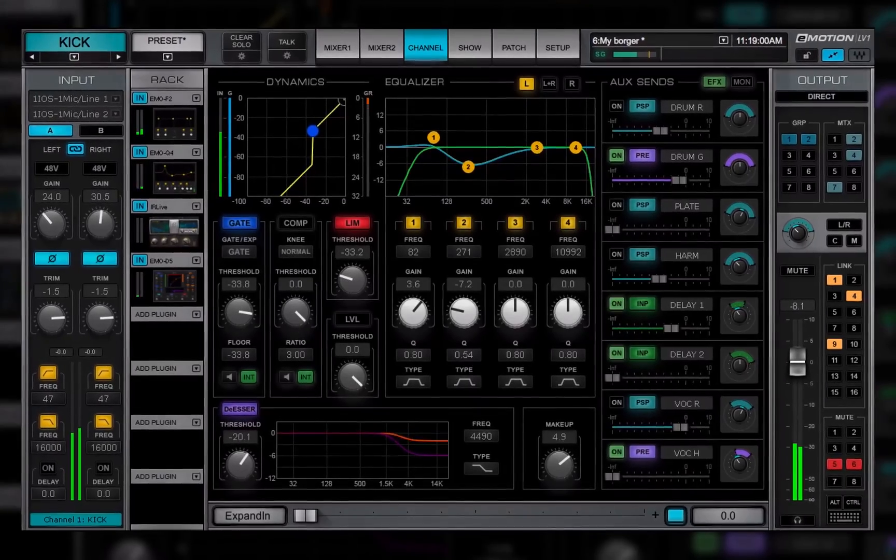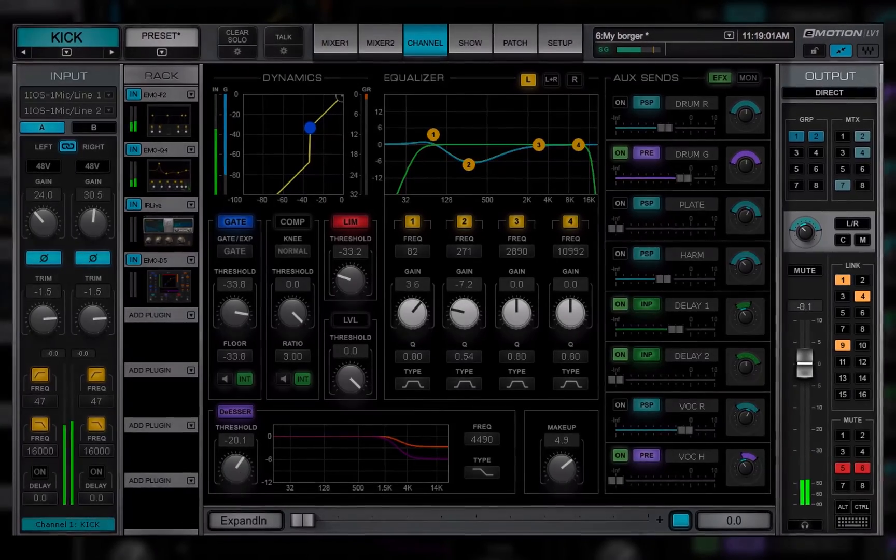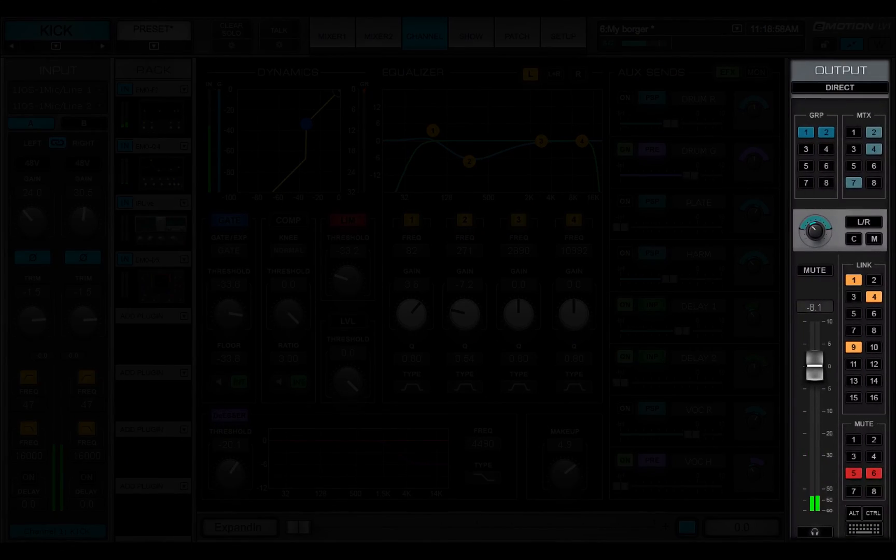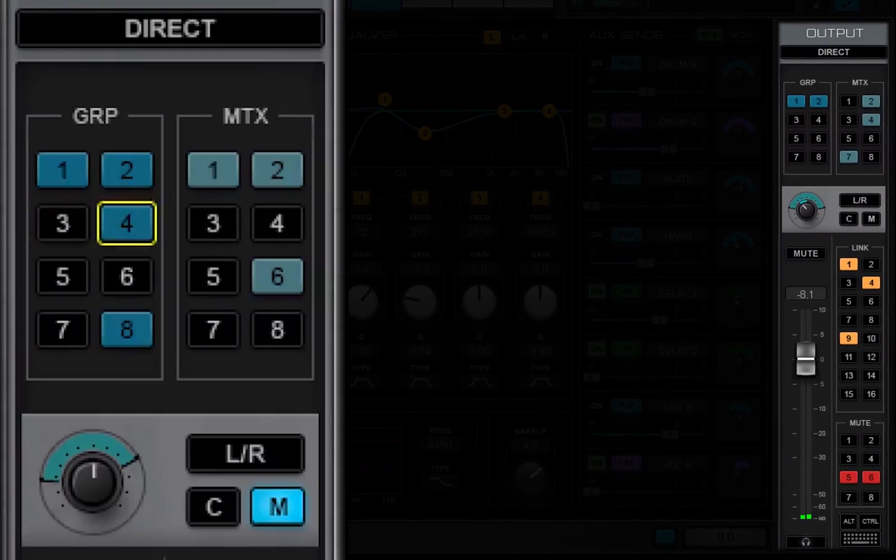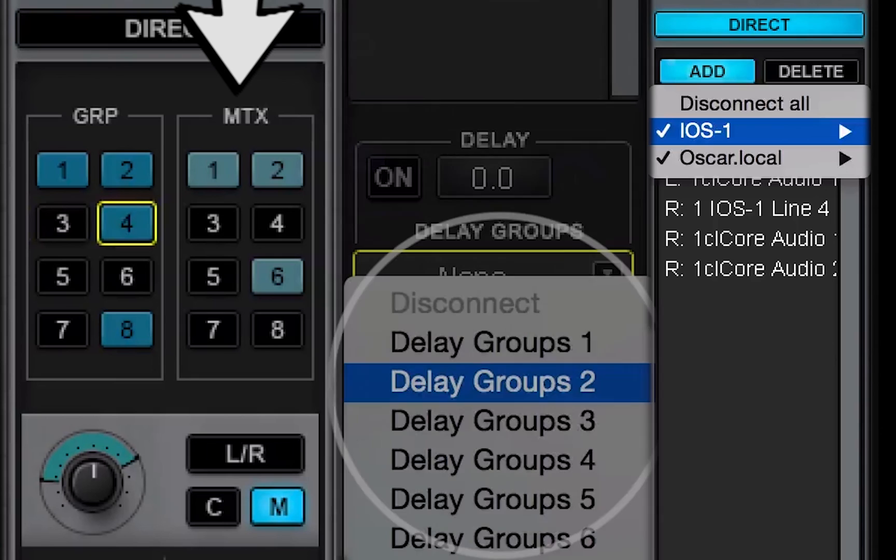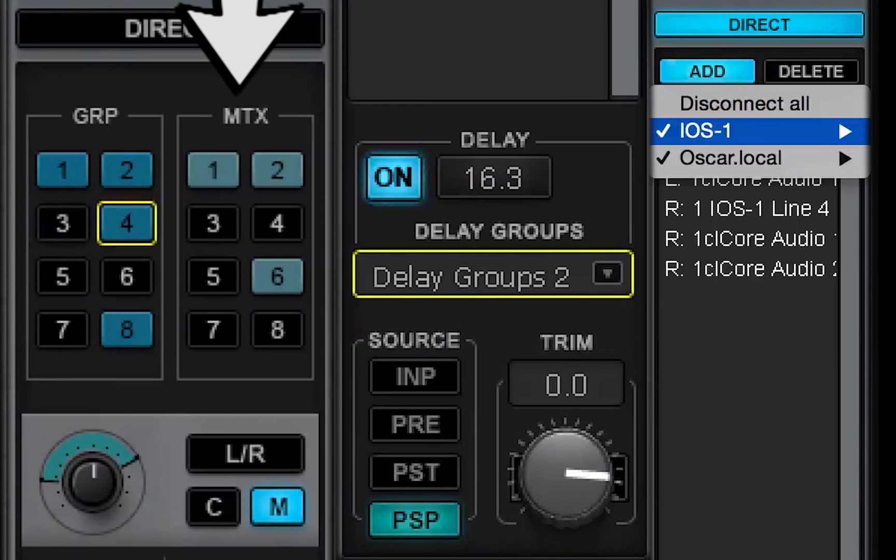In the next lesson, we'll learn about the output section of the channel window, where internal routing, outputs, and delay groups are assigned.